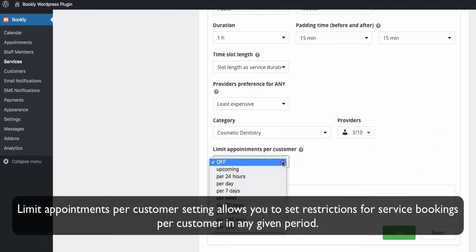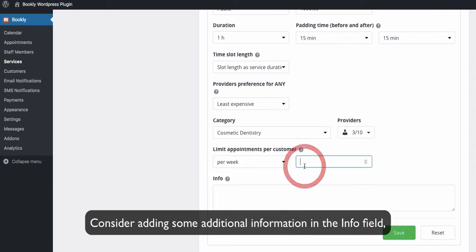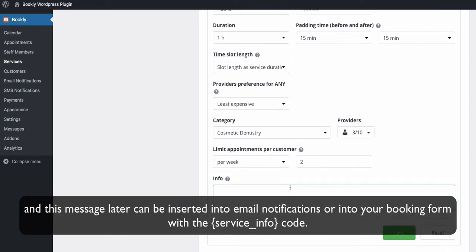Limit appointments per customer setting allows you to set restrictions for service bookings per customer in any given period. Consider adding some additional information in the info field, and this message later can be inserted into email notifications or into your booking form with the service_info code.